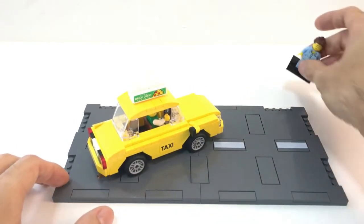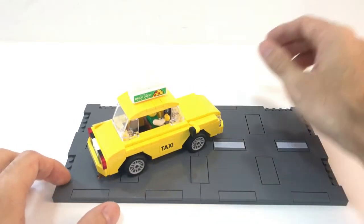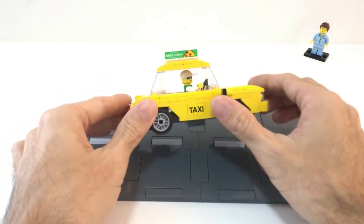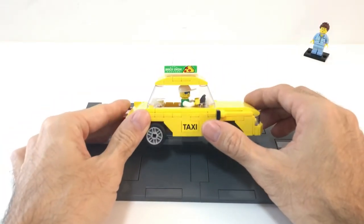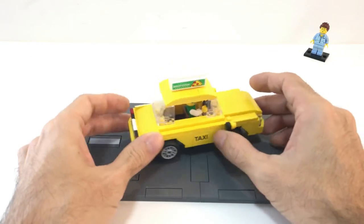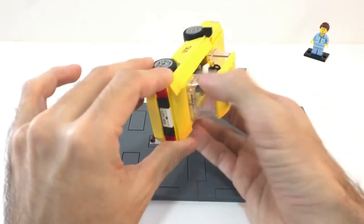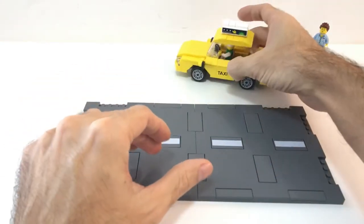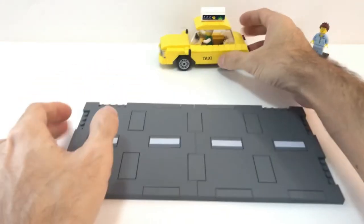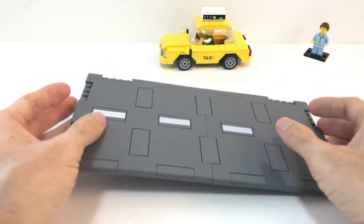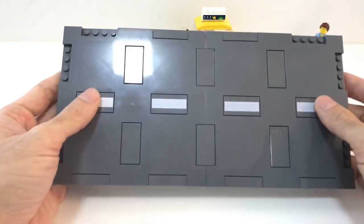So here we have a Brickdreamer, we have the modification on the taxi. I will put a link down in the description below if you want to go and check it out, and here we have the basic new road plate system.